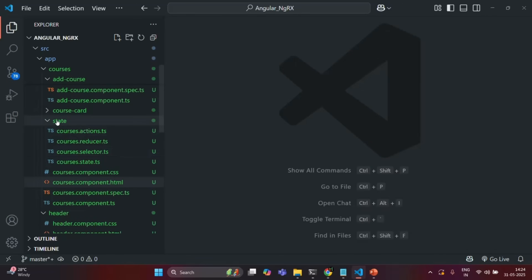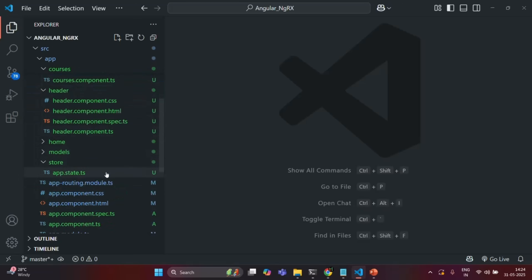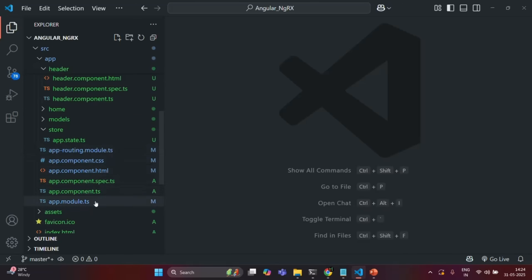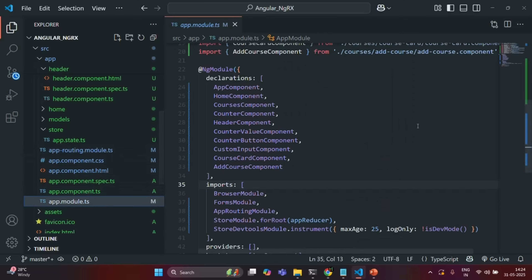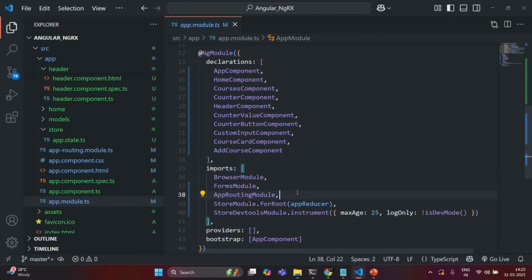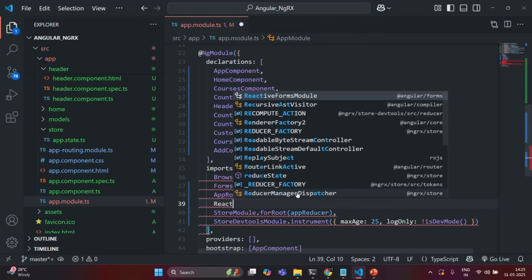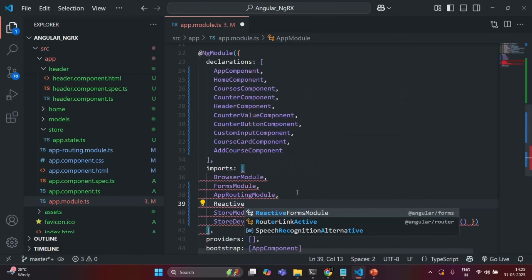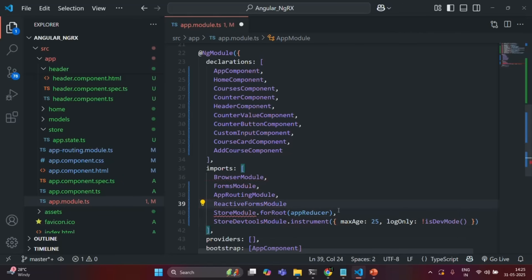Let's first go to appModule.ts. In order to create and work with a Reactive form in Angular, we need to import ReactiveFormsModule from Angular slash forms. This is the first step.